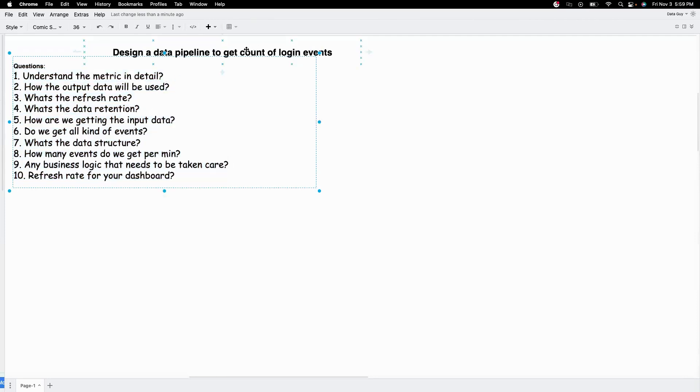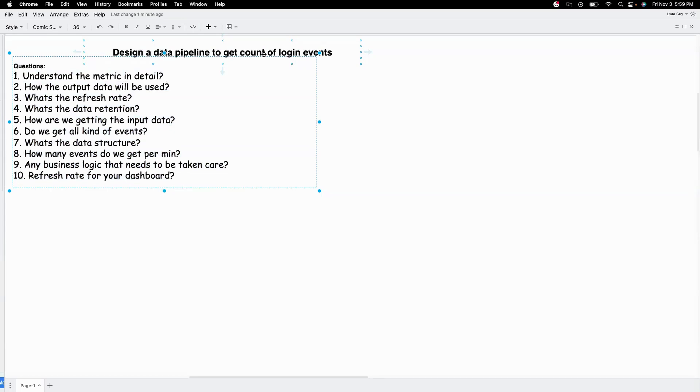Here the metric is straightforward. We are looking to get the count of login events. We can assume that we work for a company that owns the app and our analytics team is looking for count of login, number of people logging into the application. The second one is how the output data will be used. Will it be used in a machine learning model or will it be used by downstream SD team or another data team or will it be used by BI.